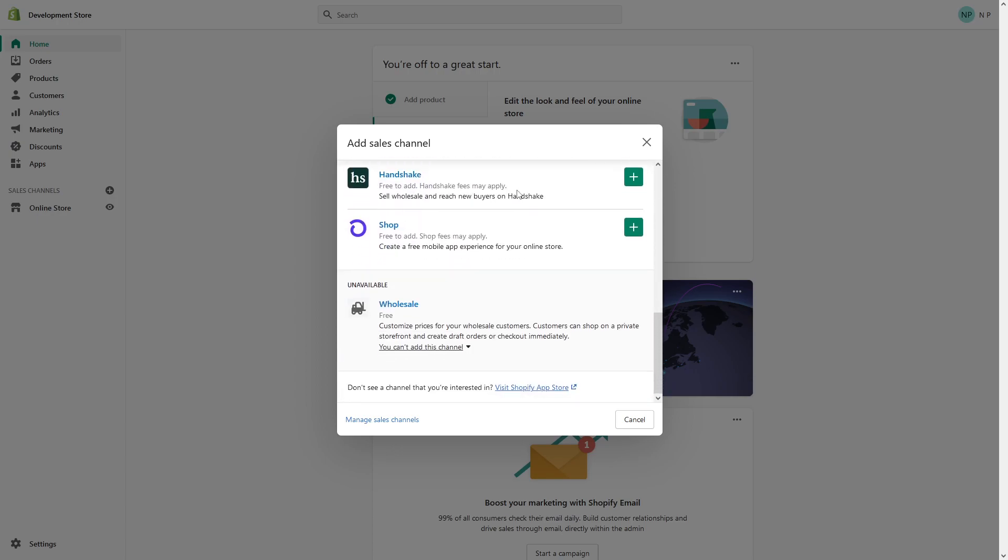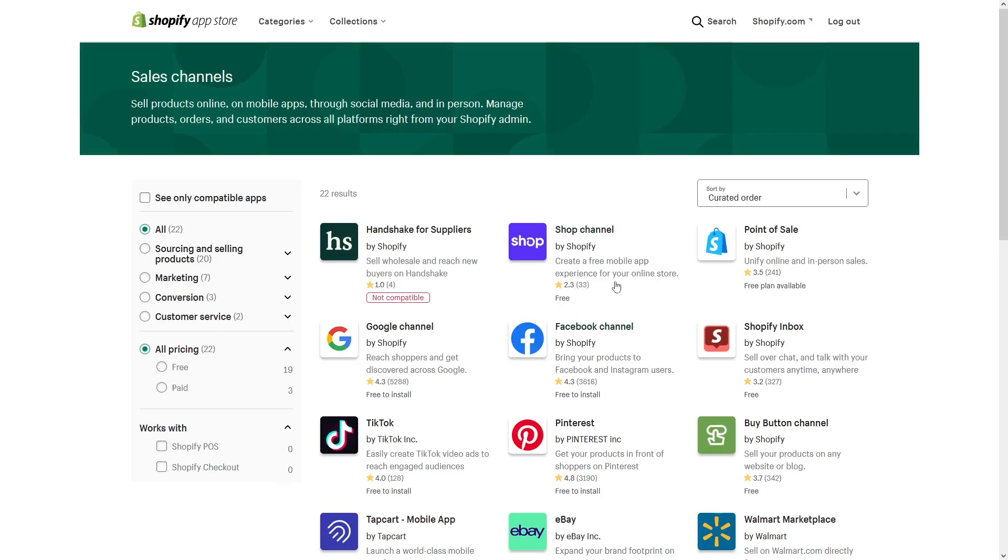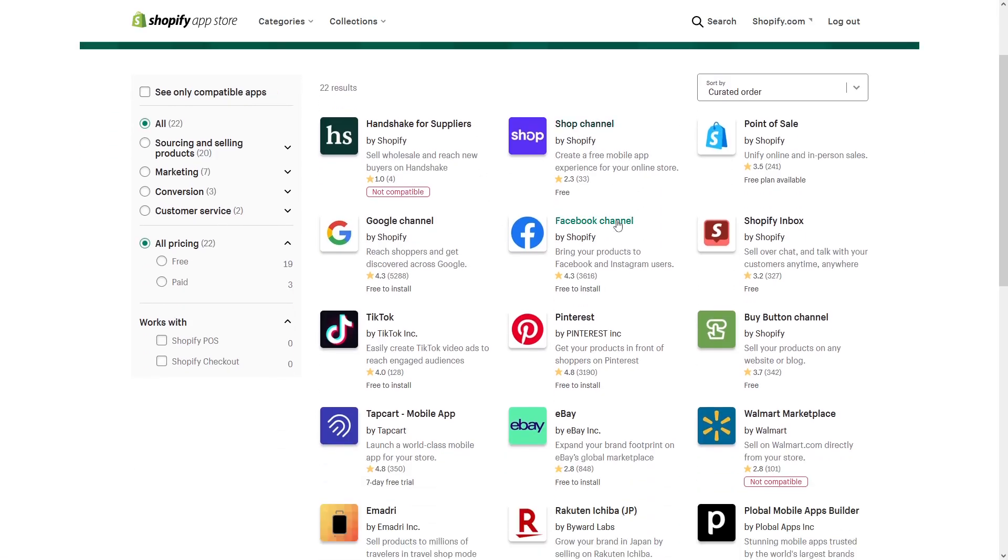scroll down and click 'don't see a channel that you're interested in, visit Shopify app store.' Click on it. In here you should be able to find the eBay app in the list, like it's here.